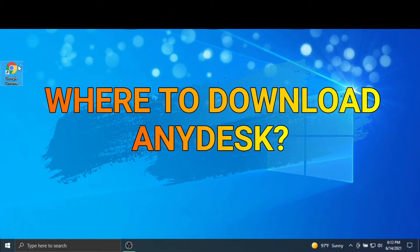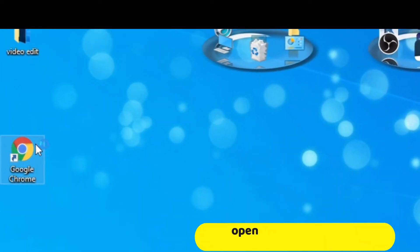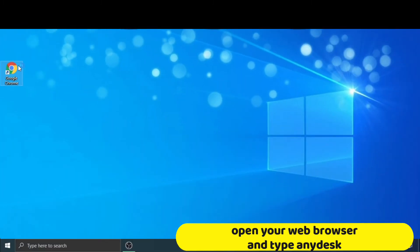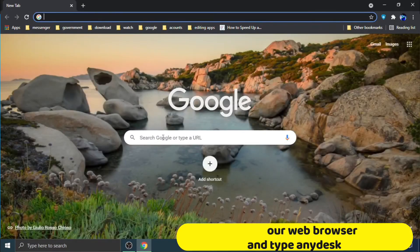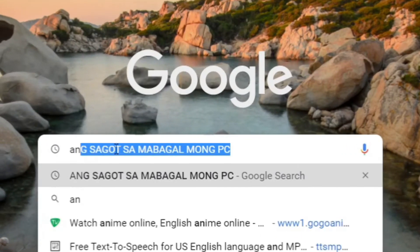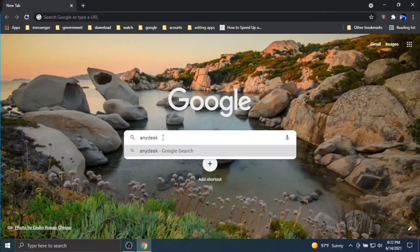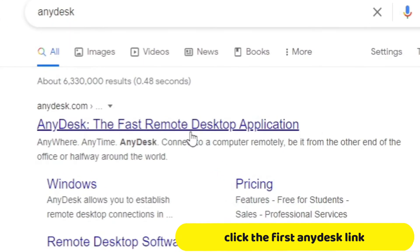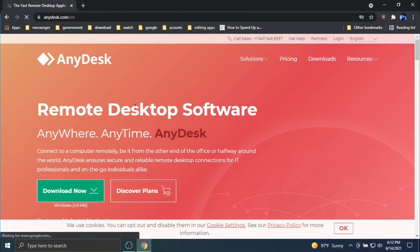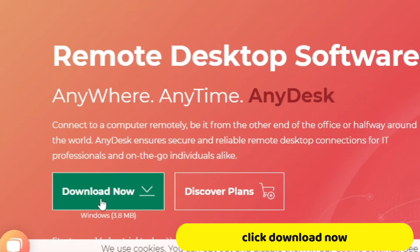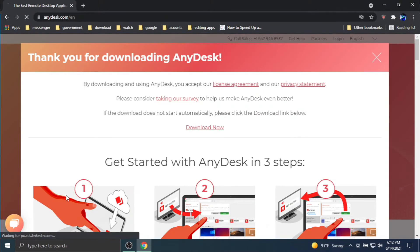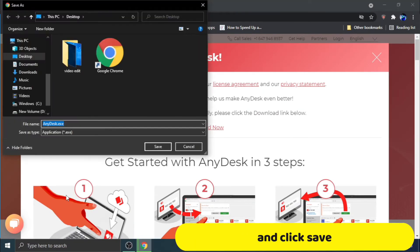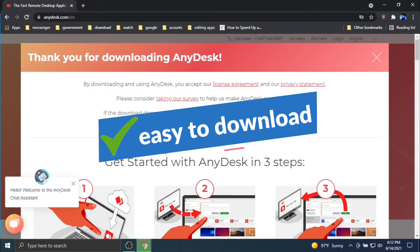Where to download AnyDesk? Open your web browser and type AnyDesk. Click the first any desk link. Click download now and click save. Easy to download.